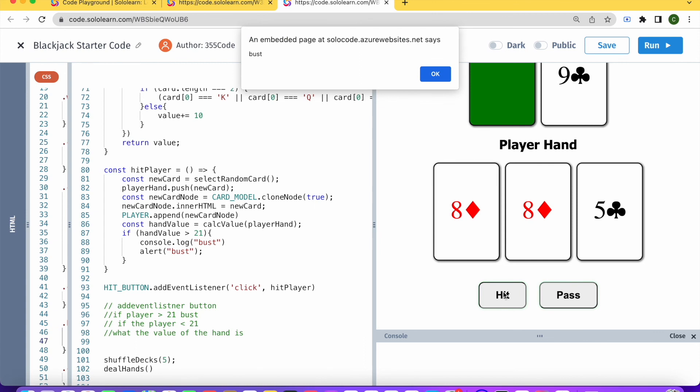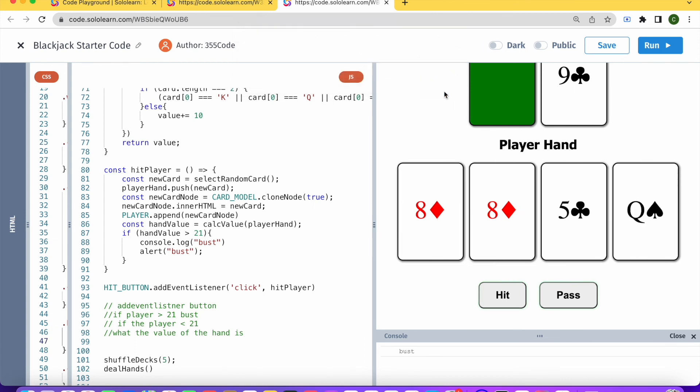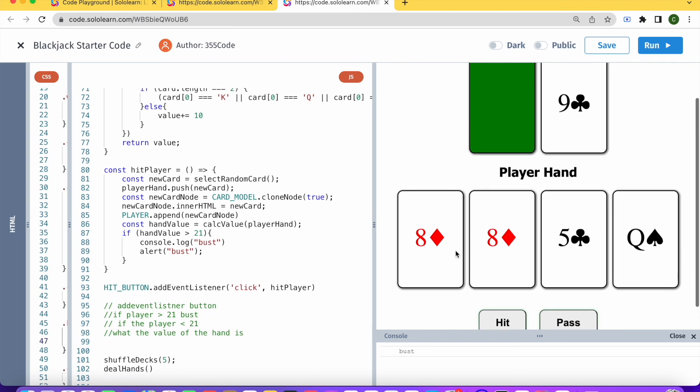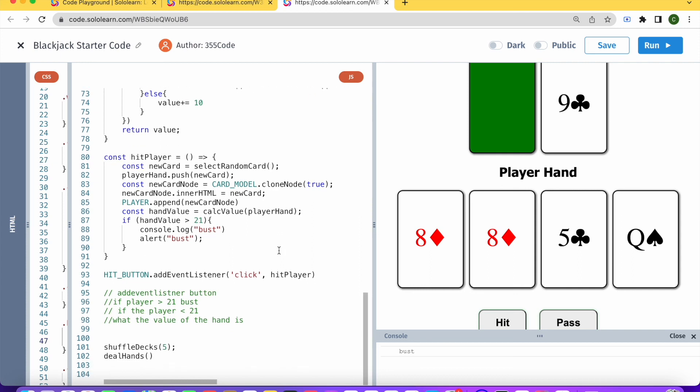Right, so you see the game is over, then I'm bust. We didn't really end the game, but for all intents and purposes, we conveyed the fact that the player's hand is bust.